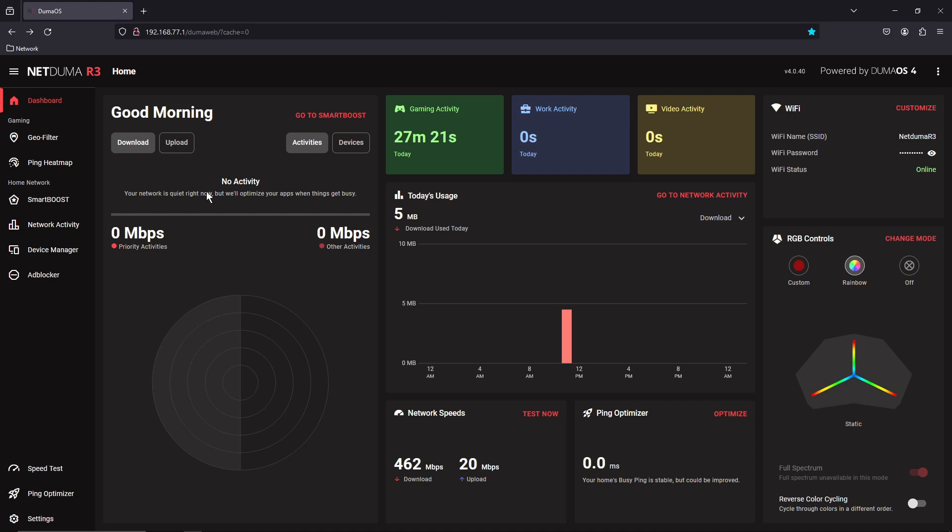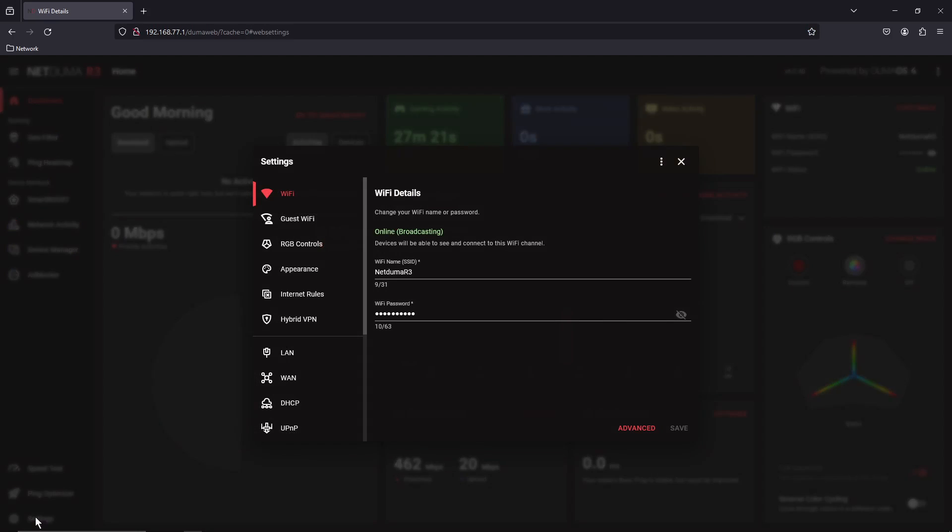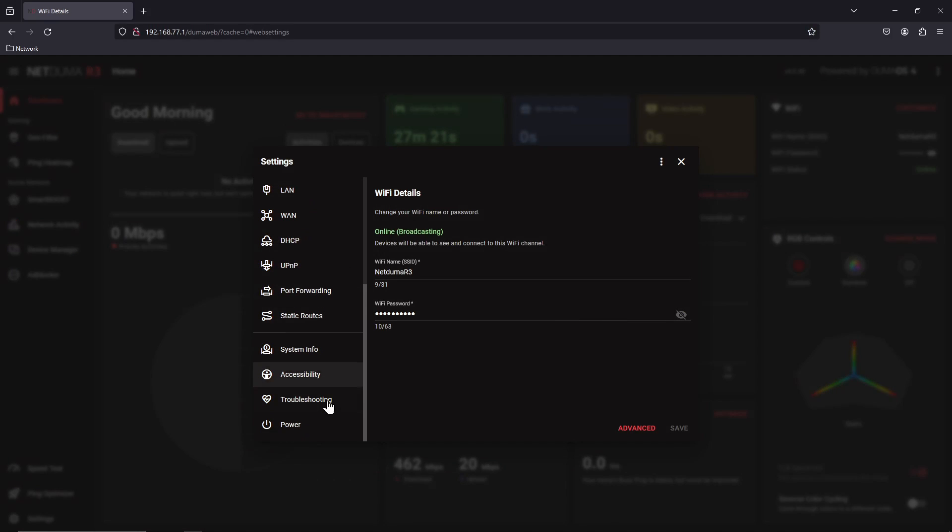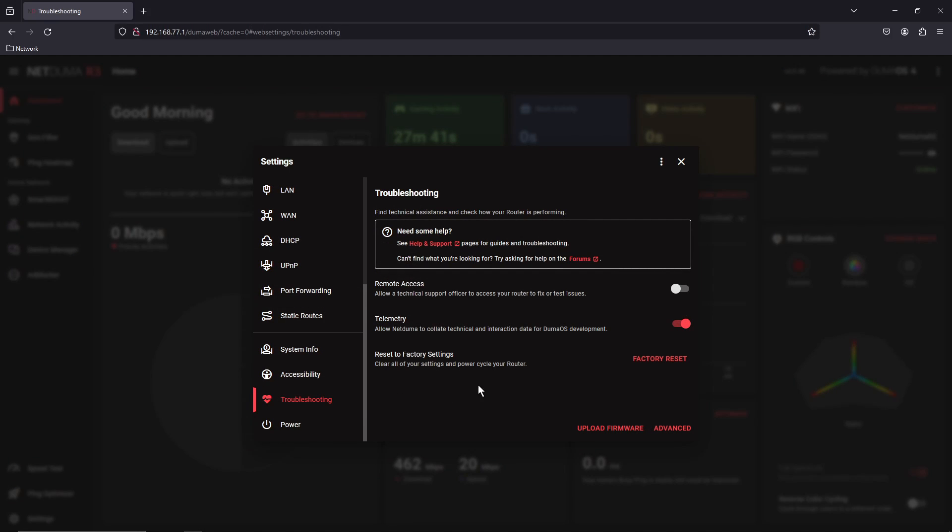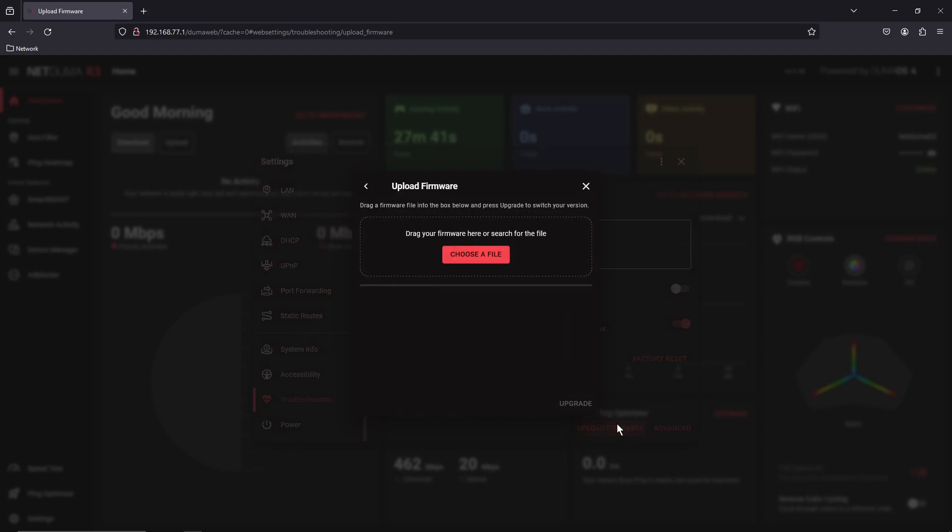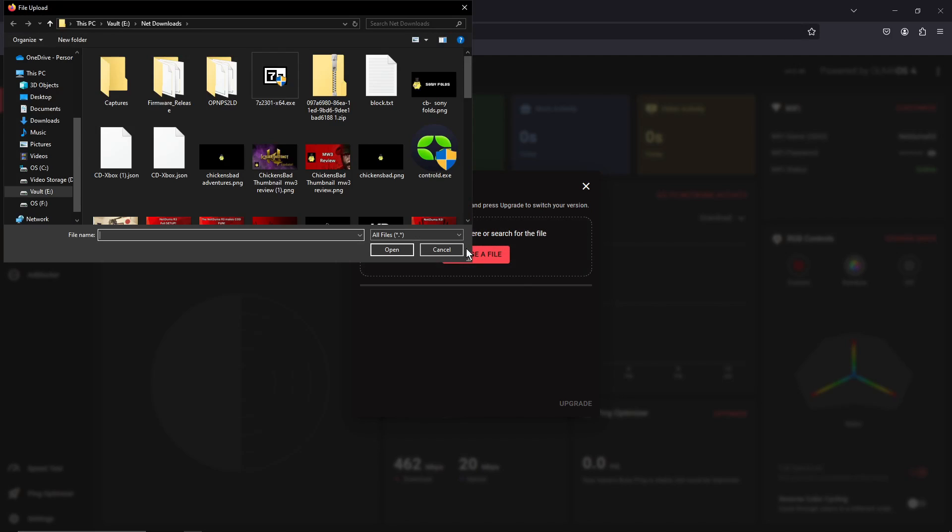Log into your R3, head down to the settings tab, click settings, scroll down to troubleshooting. At the bottom of our troubleshooting page, we have upload firmware. Click that and then we're going to use the choose a file button.